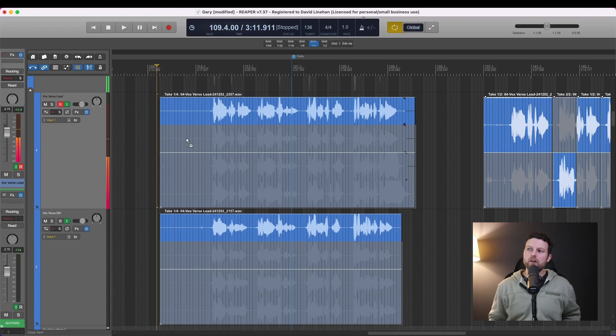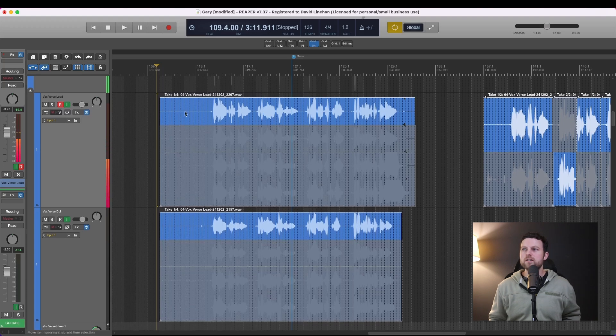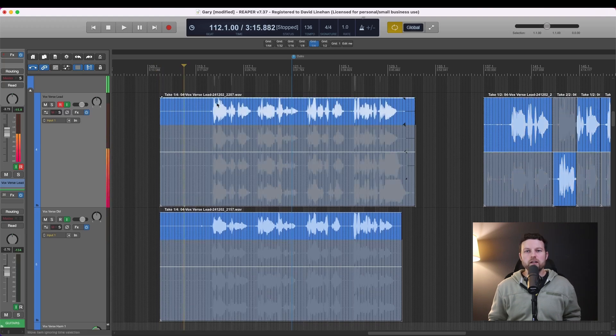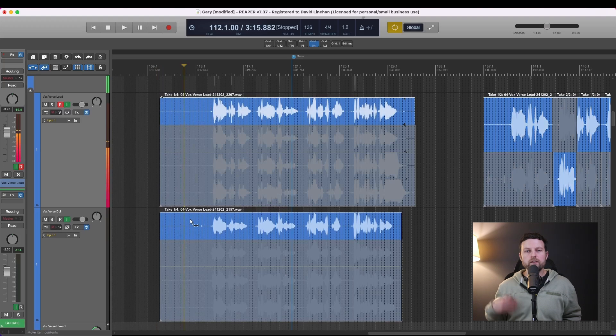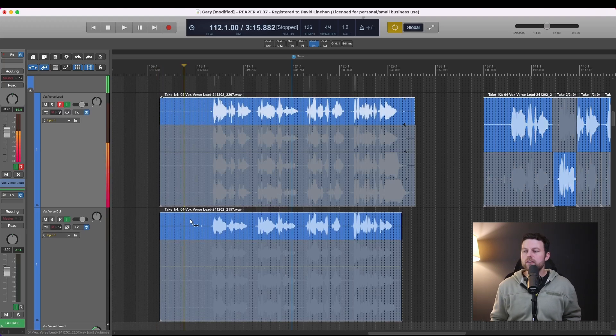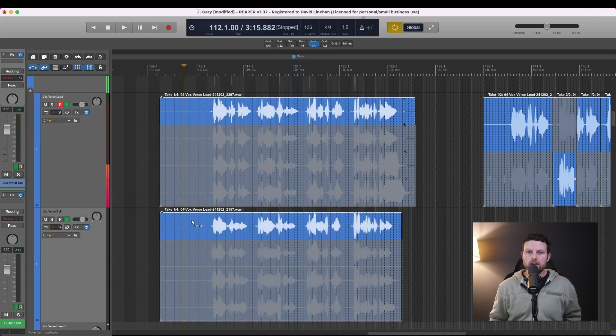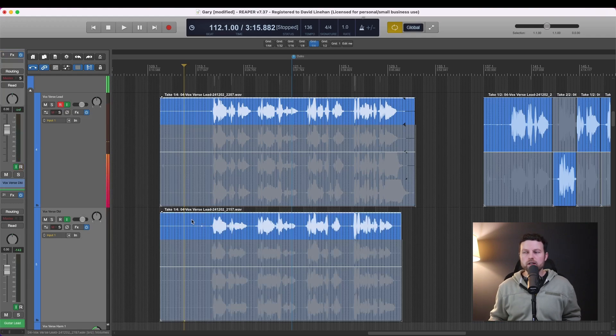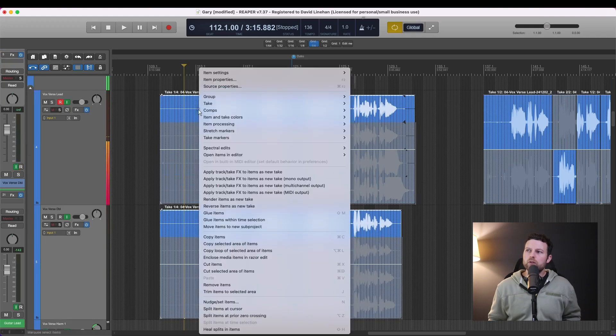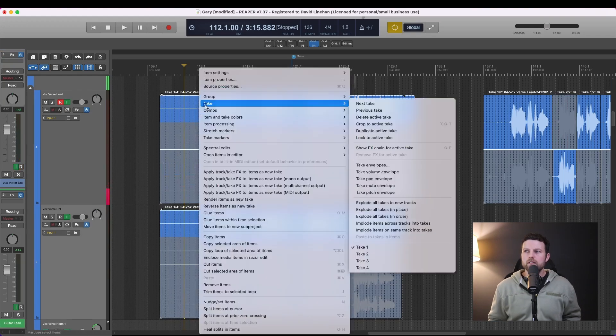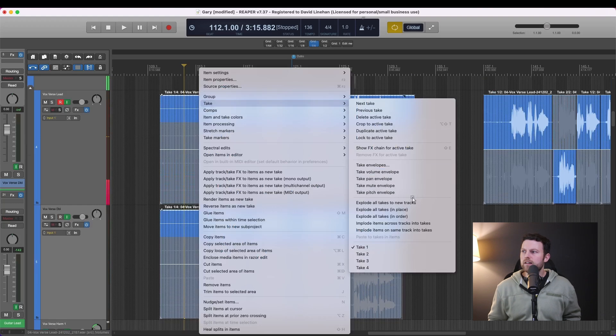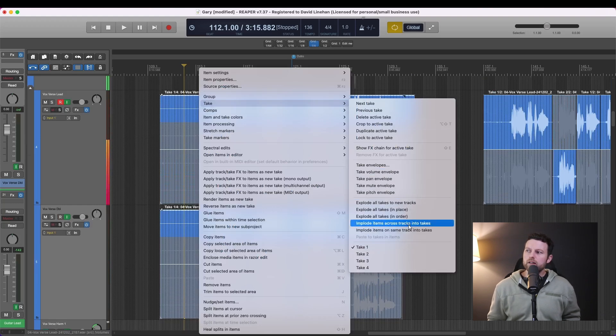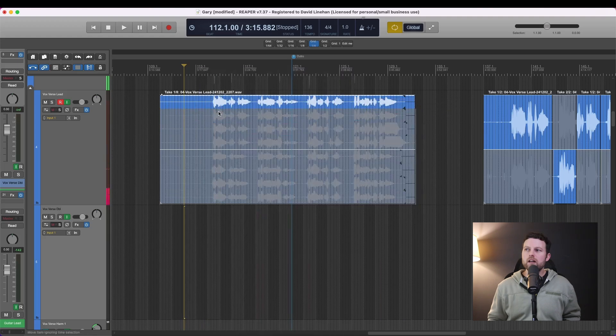Very simple. If you have multiple tracks, select the first track, select the next track that you want to merge these takes together. You can use shift click if they're consecutive tracks or you can use command or control click. Then you can right click, go to take, and then implode items across tracks into takes.